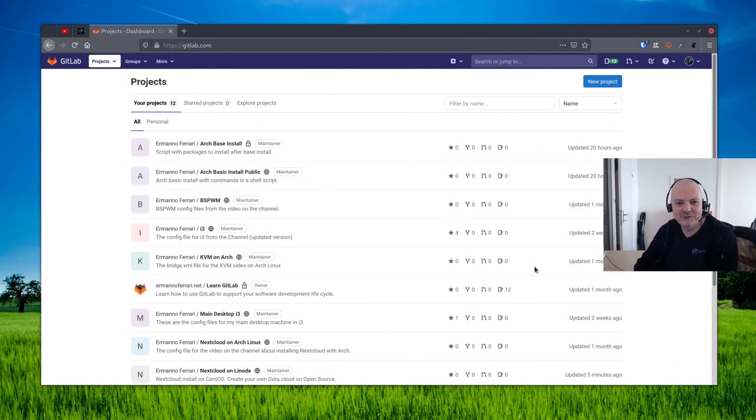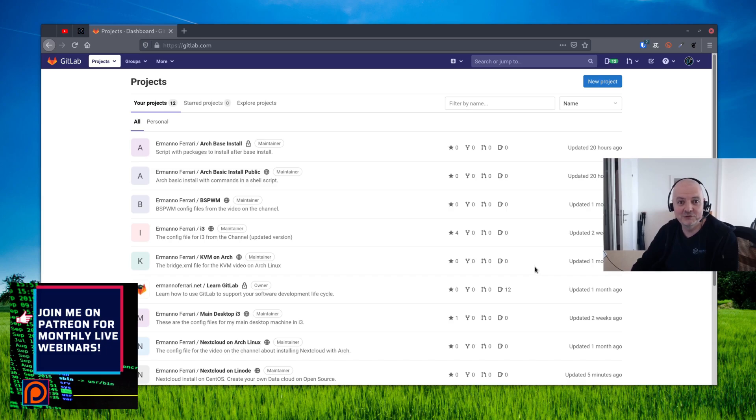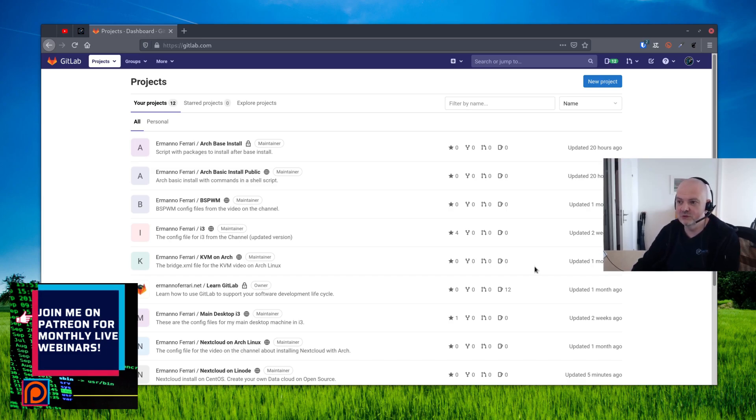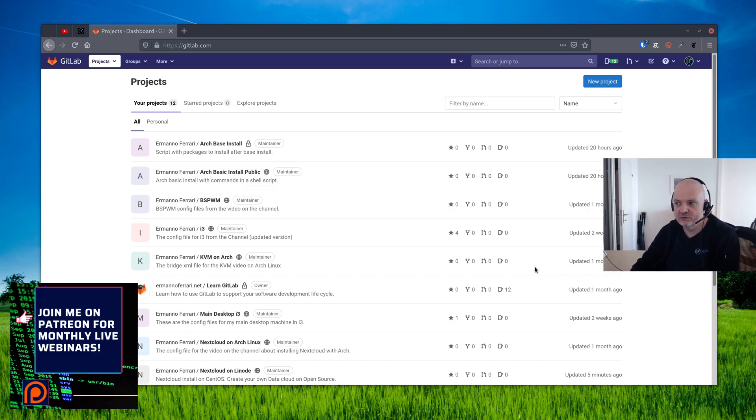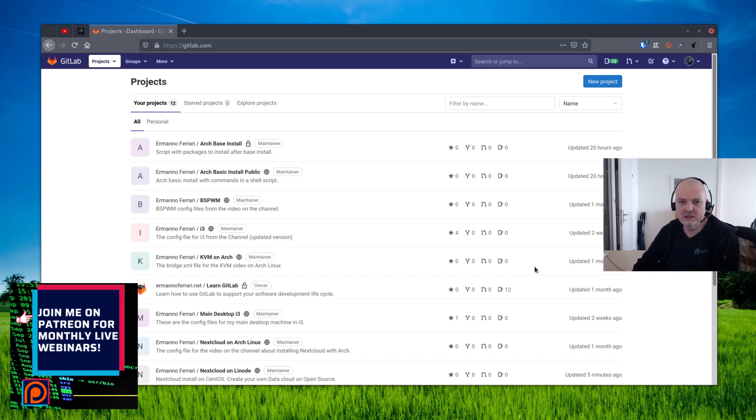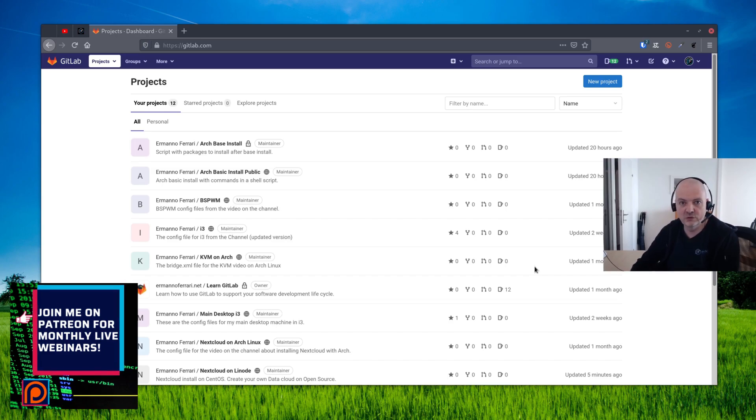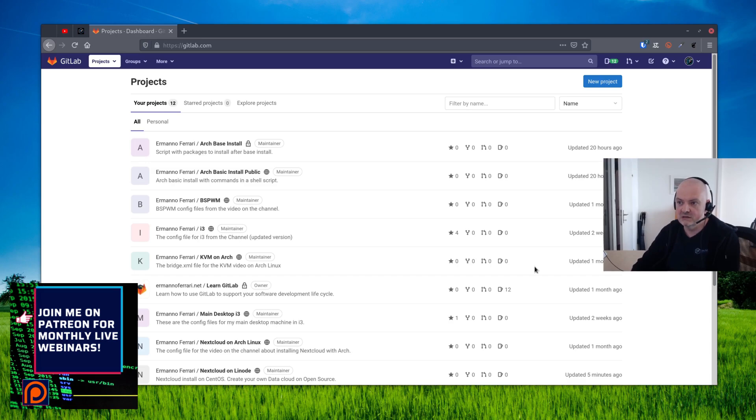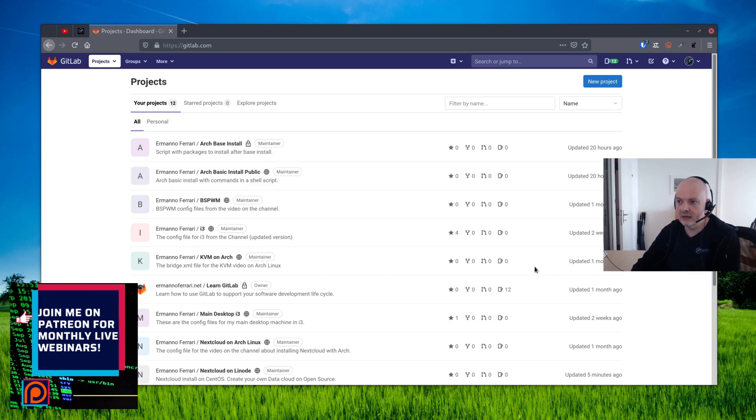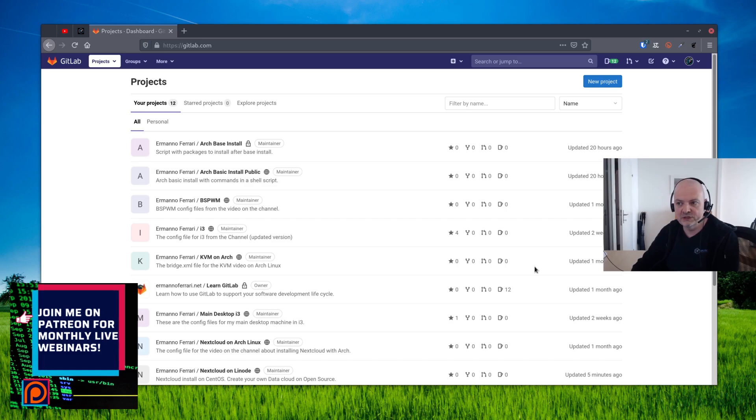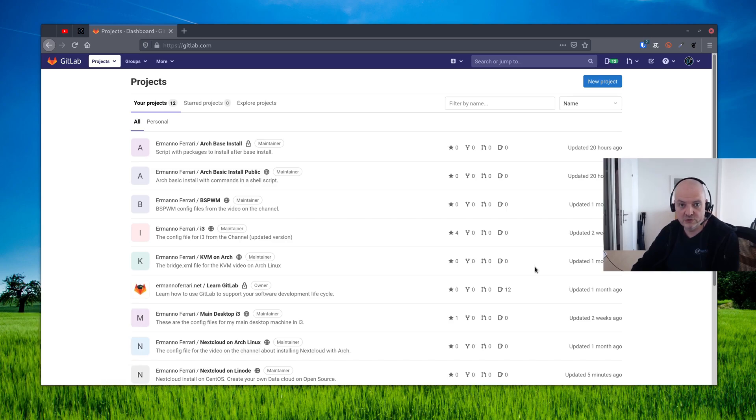Hey everyone, welcome back to the channel again to a new video. So today I'm going to show you something about GitLab. As you probably know, GitLab is a place where you can store your repositories, the same as in GitHub.